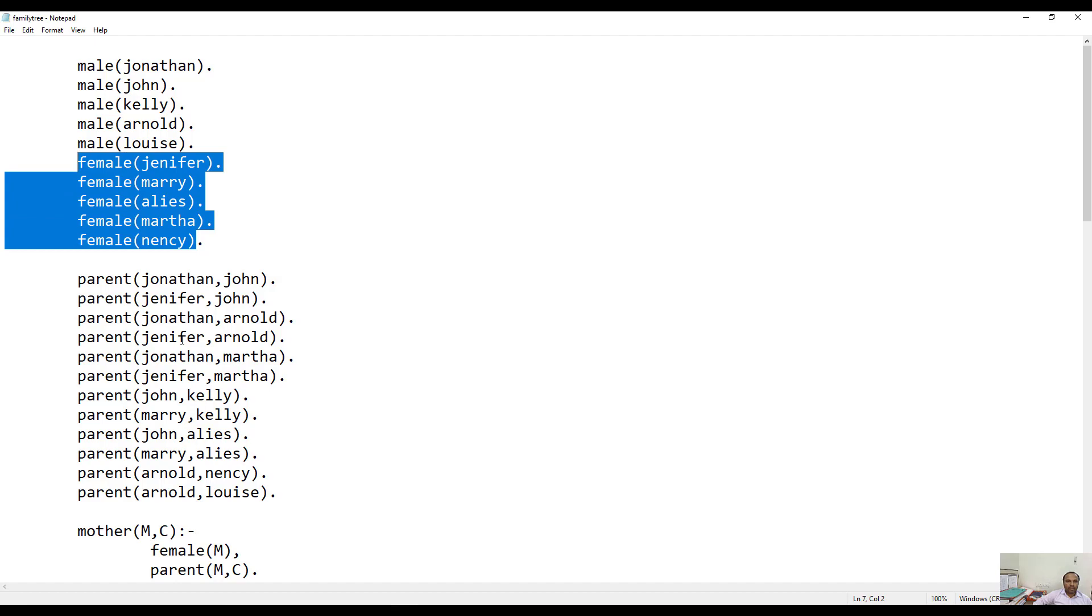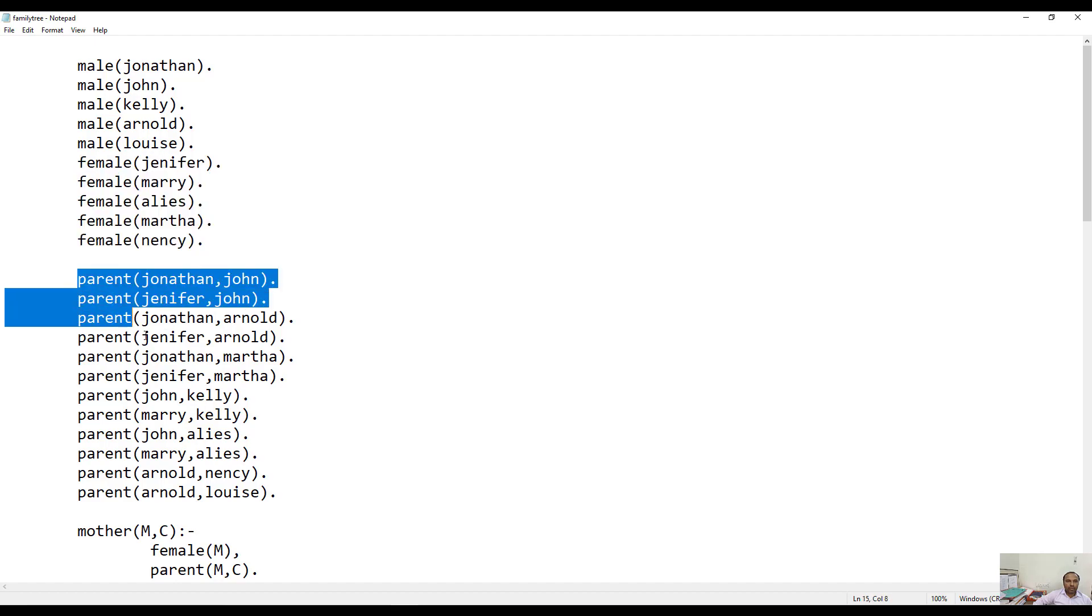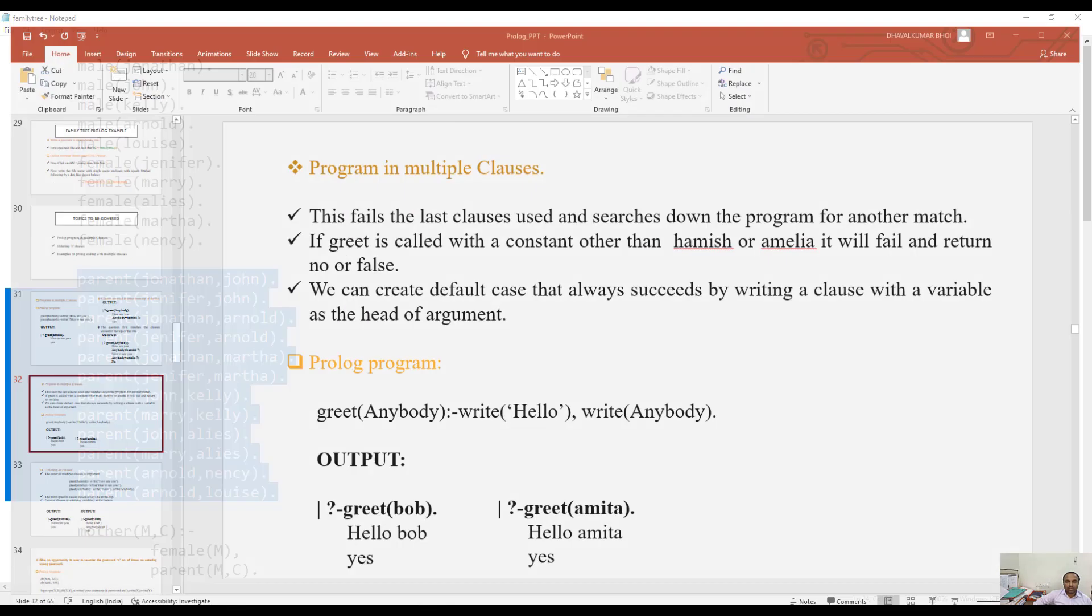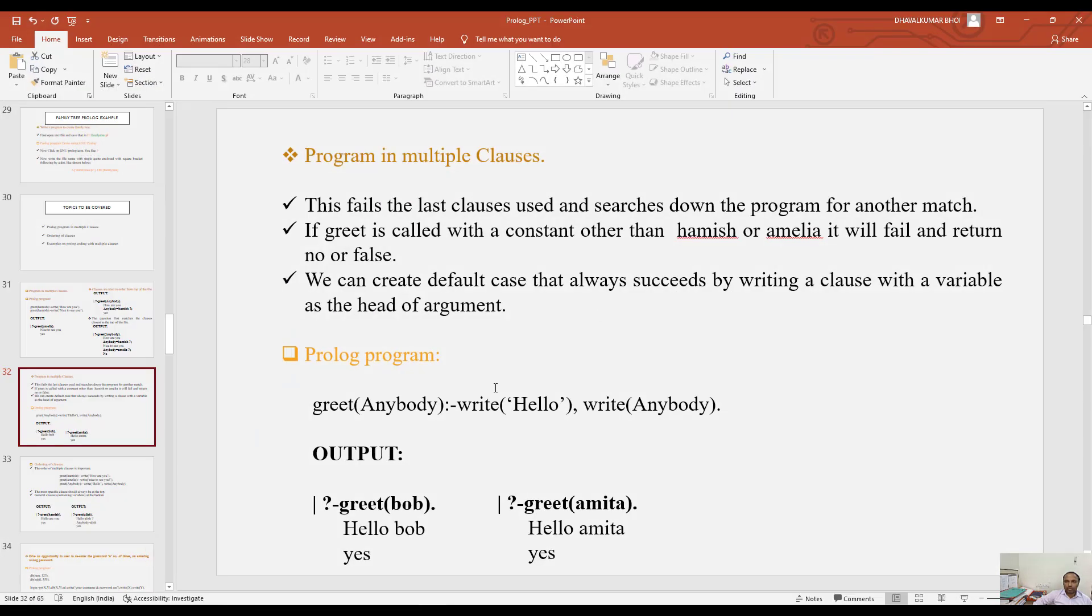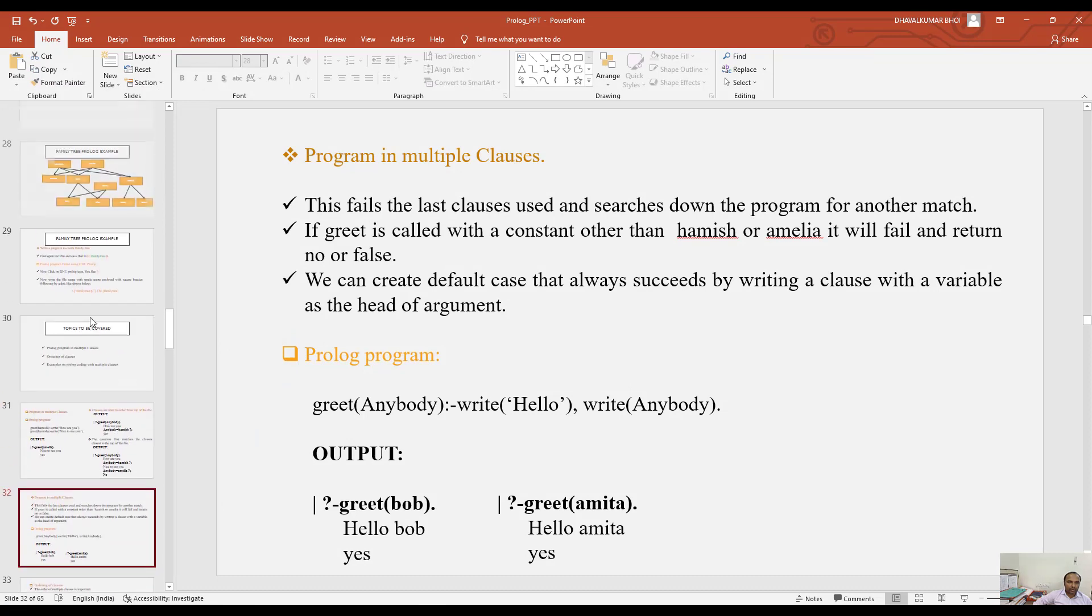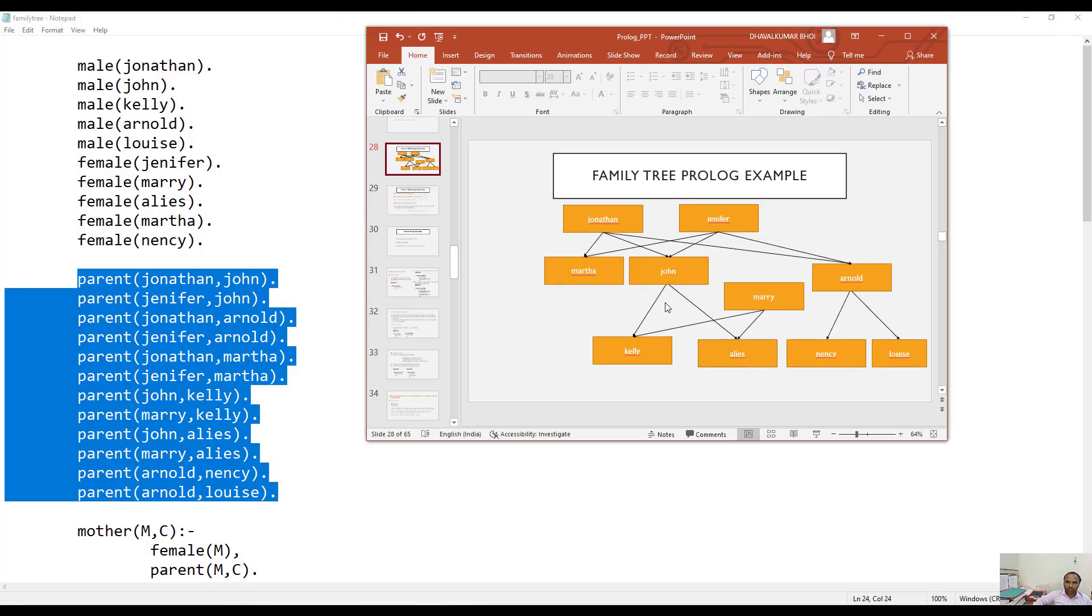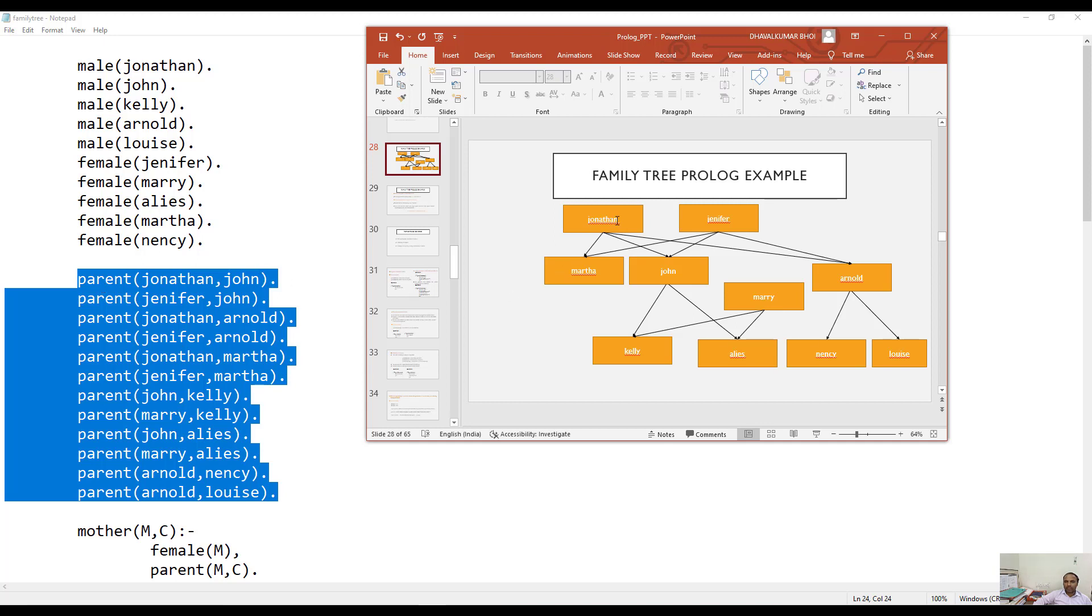Now the relationship according to the tree that I have shown you earlier - this is the tree - and according to this parent relationship I have entered. For example, Jonathan is a parent of John. Here, as we can see, Jonathan is the parent of John. The same way, all other relationships I have entered.